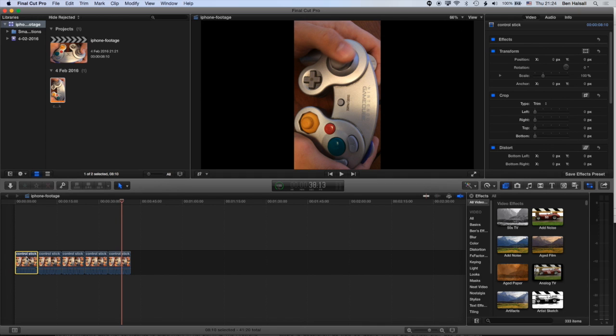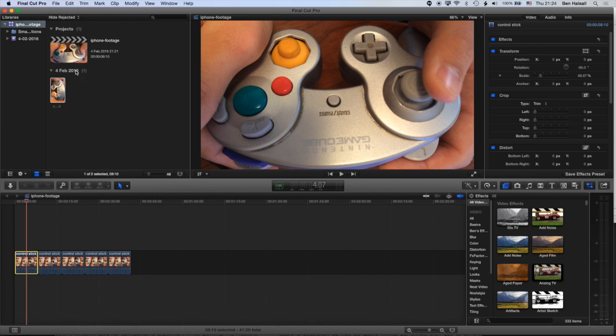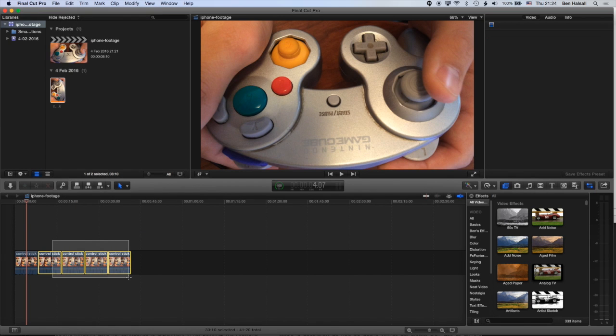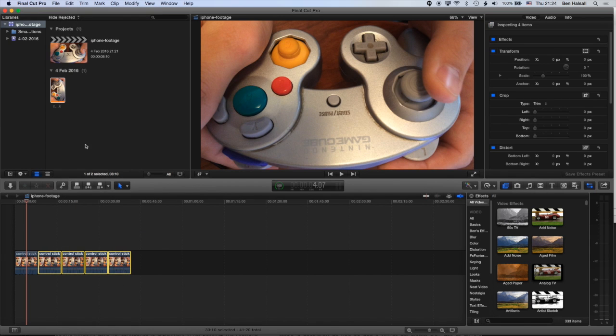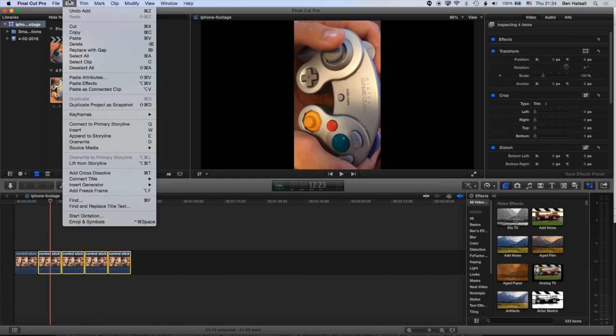So I wanna copy the properties of this clip and paste them to the other clips. So I'm gonna go to edit and copy. And then I'm gonna select all these clips. Just come across this second clip. So all these clips are in this portrait format. And then I'm gonna go to edit and paste attributes.